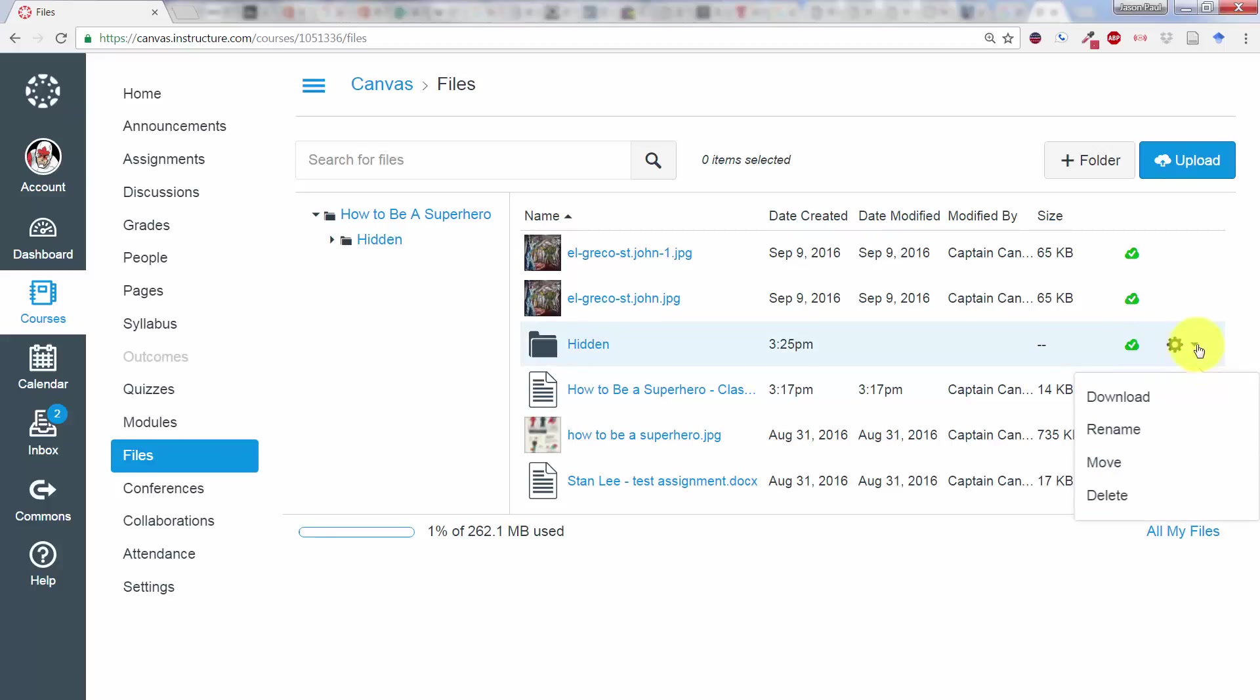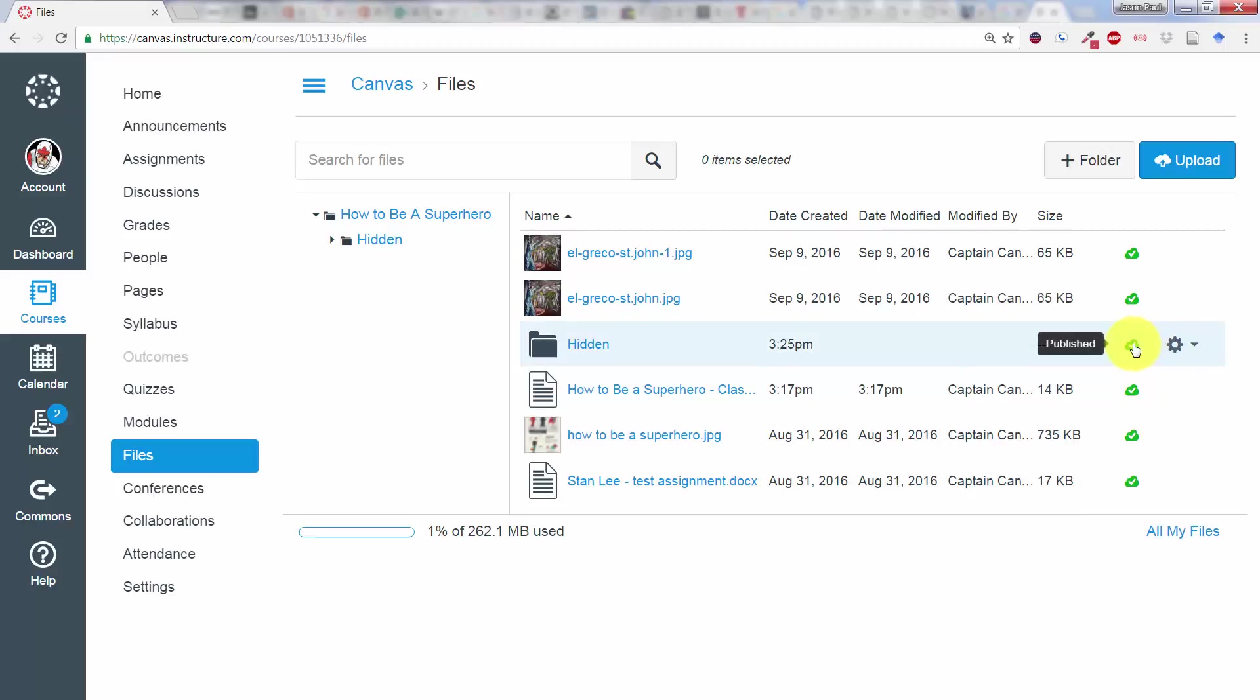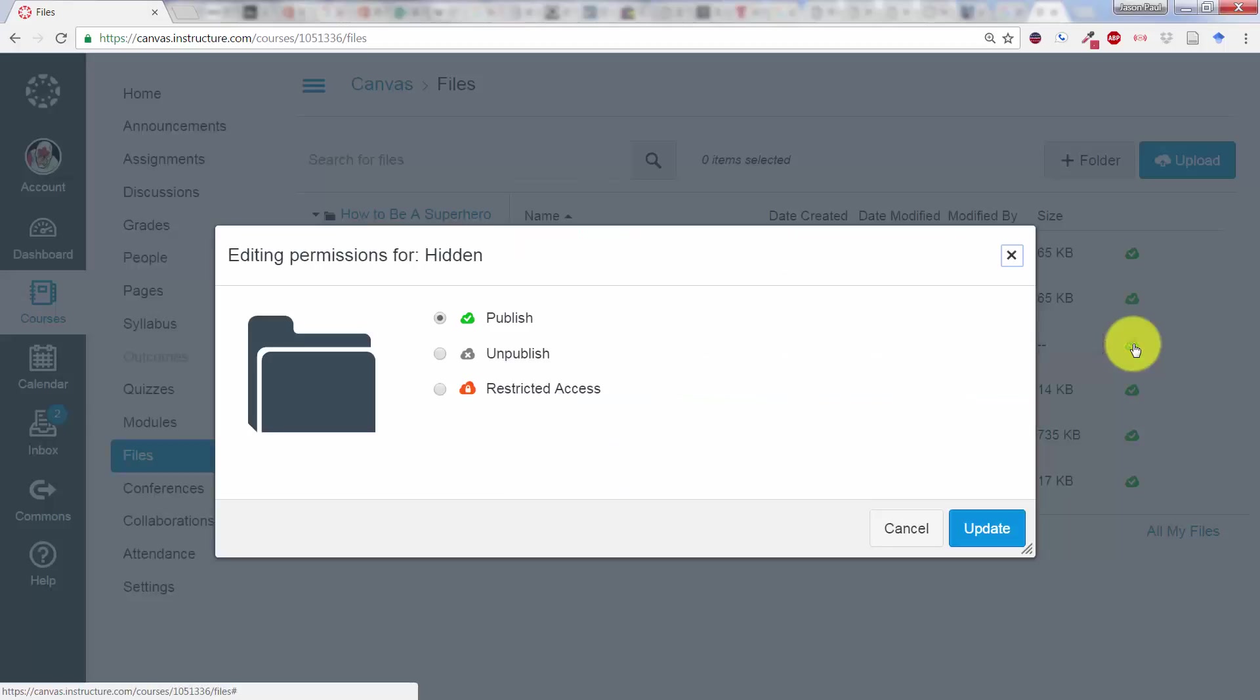You might think that changing the settings would be in there, but it's not. If you click on the actual Publish tab here, it will give you options.